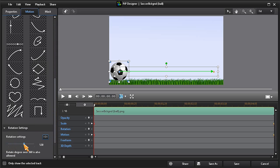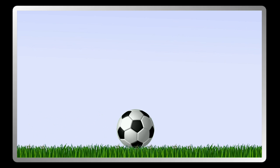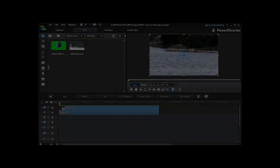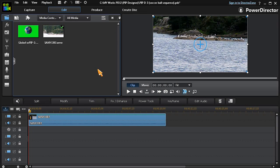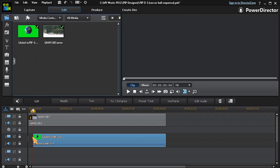The chroma key tool can also be found in PIP designer. In this example, we have a video clip in track number one. We'll now drag a video logo on a green screen background to track number two.